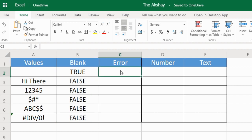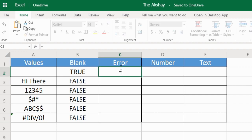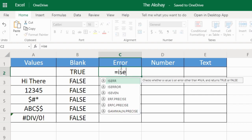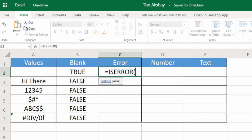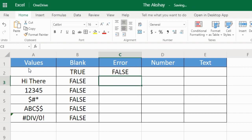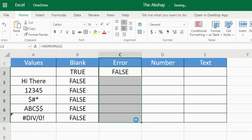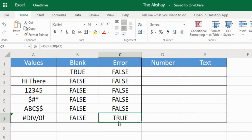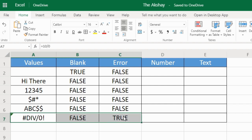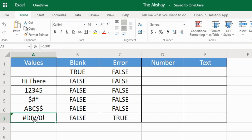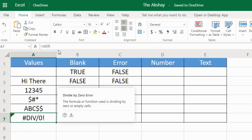Now to check whether there is an error in the cell: ISERROR. I'm selecting this cell. This is showing false because there is nothing in this. If I drag this below, you can see that for the last cell it is showing true because there is an error in this cell.